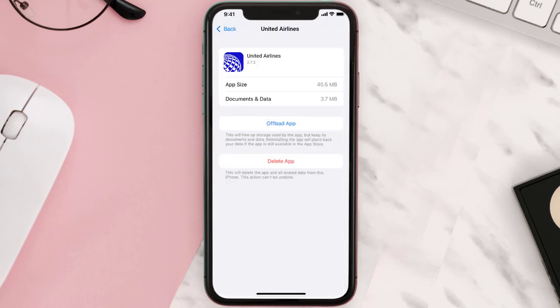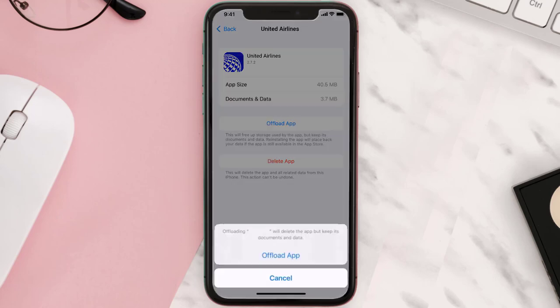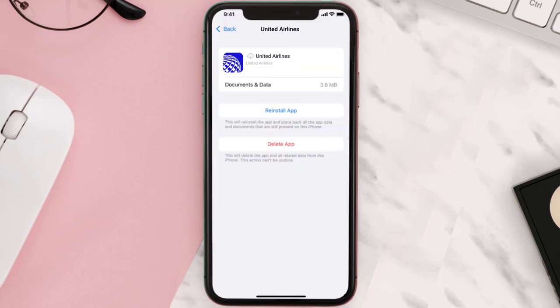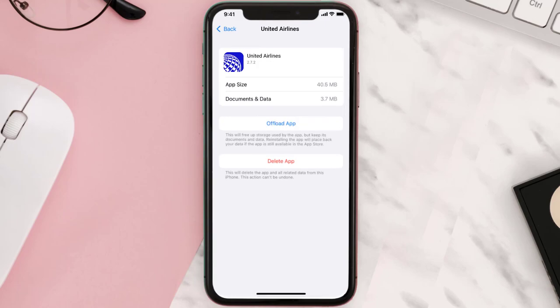Once you're on this screen, you need to tap on Offload App. Tap again to confirm — it'll take a bit for processing, and then a Reinstall button will show up. Simply tap on it to reinstall the app.